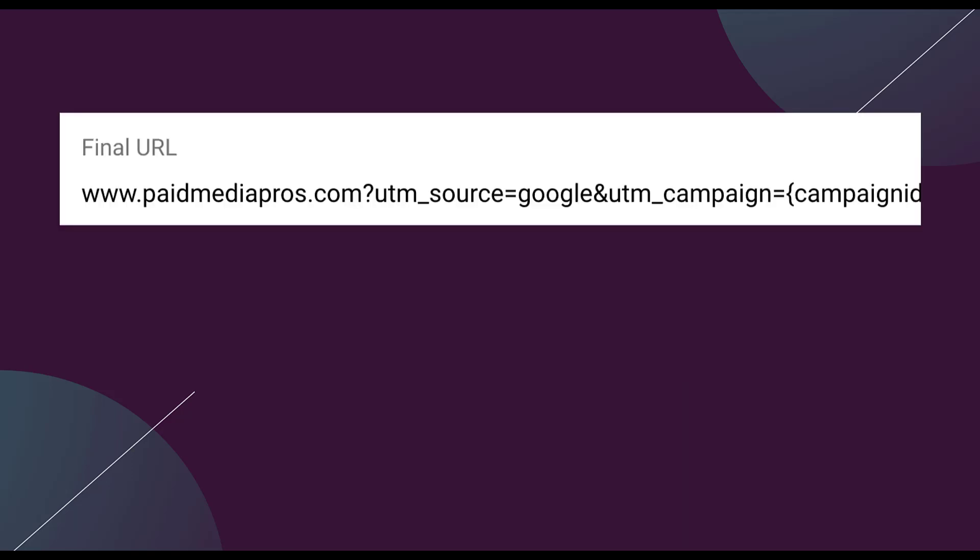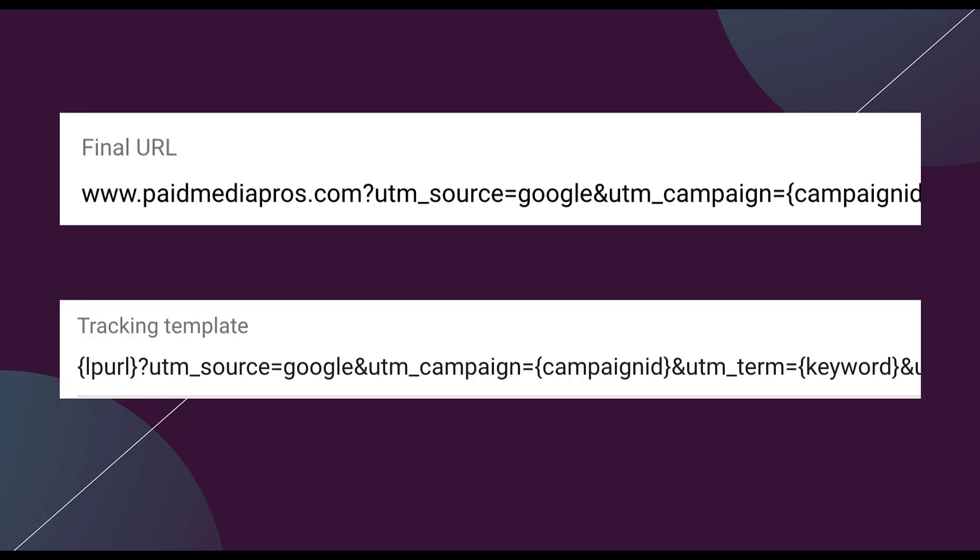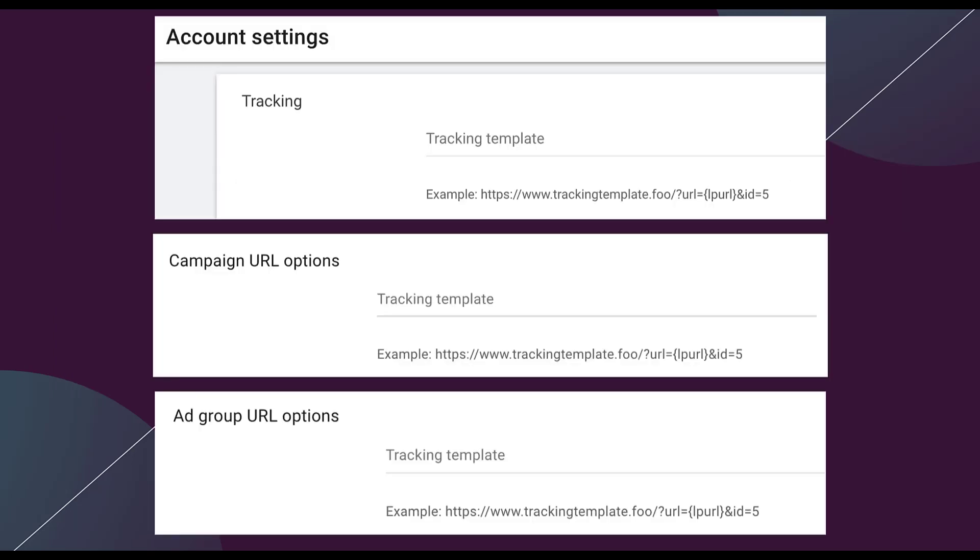All of your tracking parameters can be set up in a couple different ways in Google Ads. First, they can be applied on the final URL, meaning that you would put in your paidmediapros.com and then type in all of your tracking parameters after it. Or you could add them at the tracking template level where all you have to do is add the LP URL in curly braces at the beginning and then all of your tracking parameters afterward. I personally like the tracking template option because it allows you more flexibility. Your final URL then only has to say paidmediapros.com.